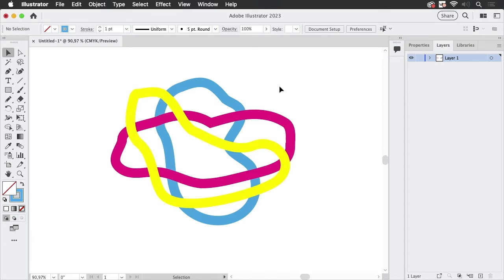Hello and welcome to the VectorGarden YouTube channel. My name is Monika, and in this video I'm going to talk about the new intertwined feature in Illustrator. So let's first take a look at how it works.